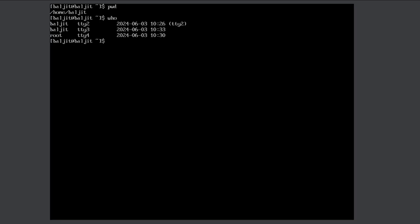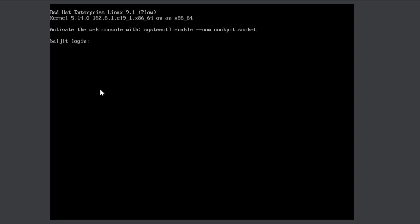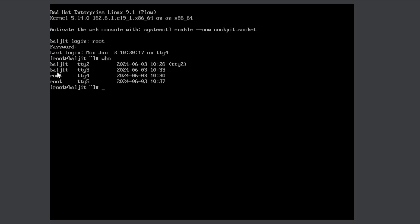By default when we start the machine we use the graphical user interface, so one entry is from that. Then I switched to a command line interface by pressing Ctrl+Alt+F3, giving another entry. I then used another terminal to log in as root. If I press Ctrl+Alt+F5 and log in as root again, there are now two entries for root because I have logged into tty5.